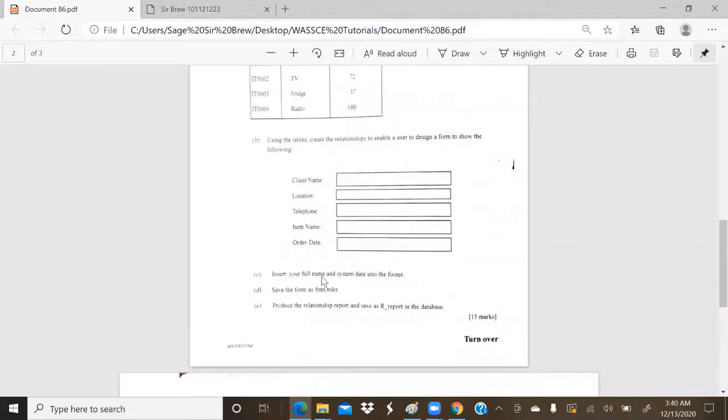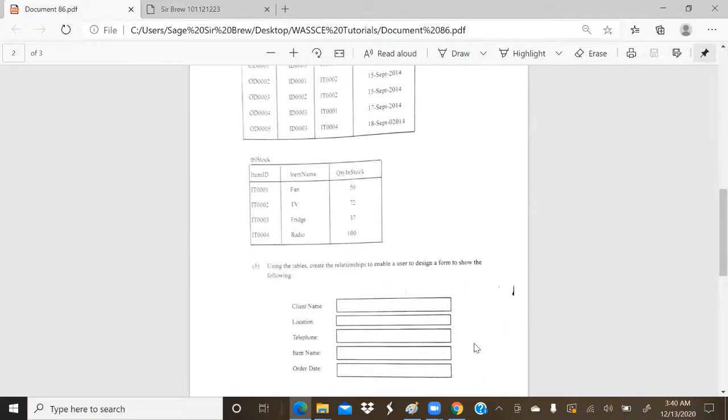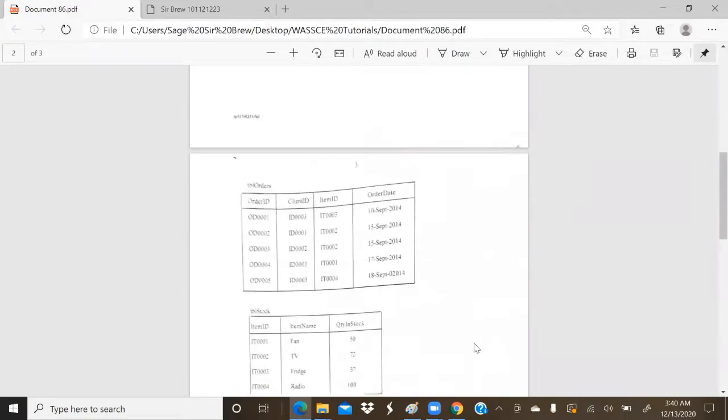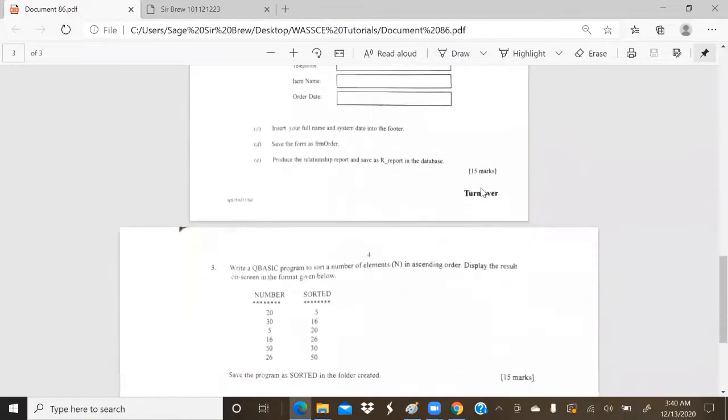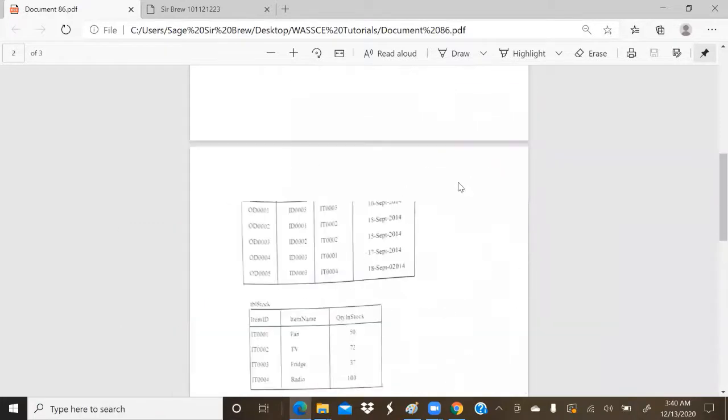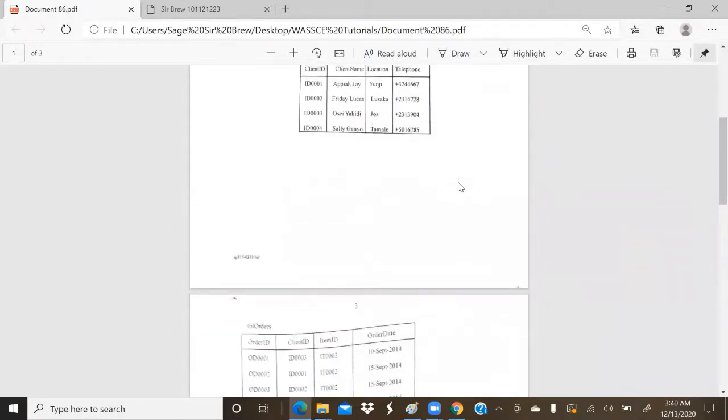Next thing to do is insert your full name and system date into the footer, which we are going to do. Then we are going to save our form. We are going to produce a relationship report. Pretty simple, pretty straightforward for a cool 15 marks. So at this point, we're going to delve into the application, which is MS Access.